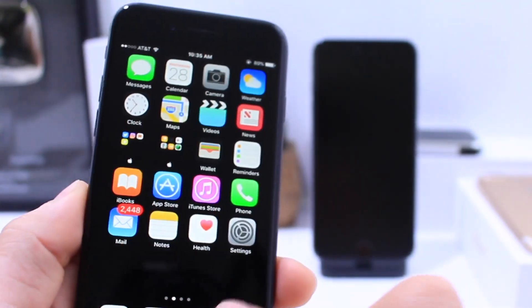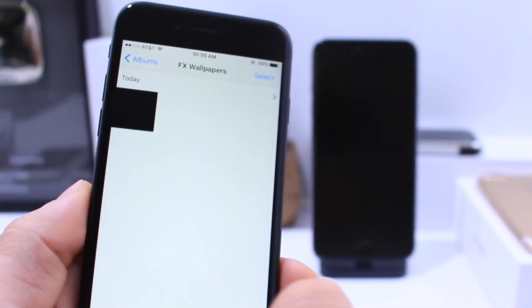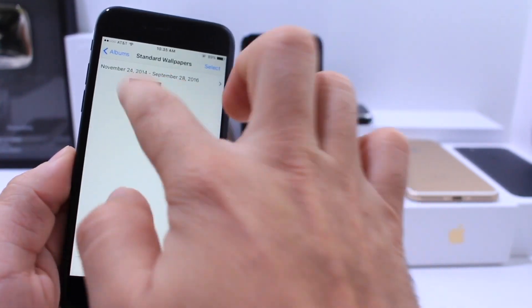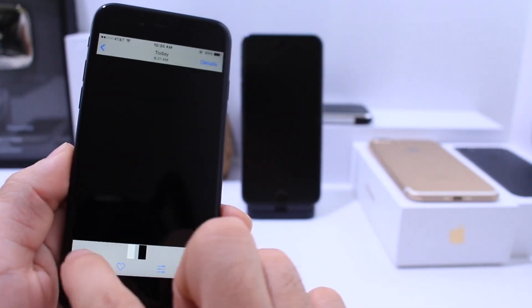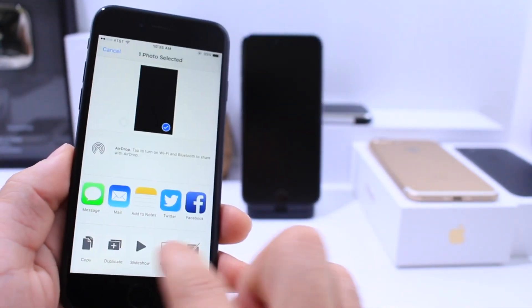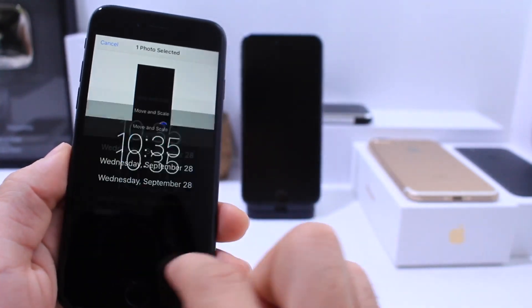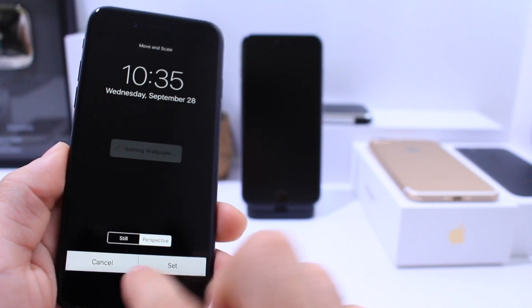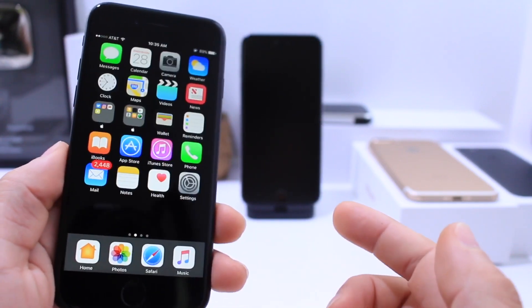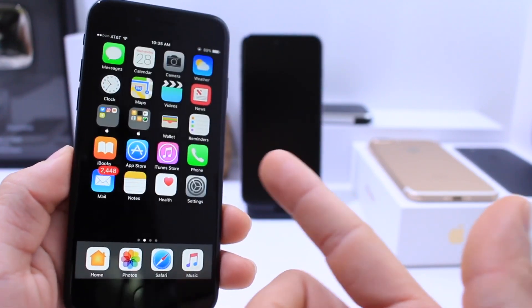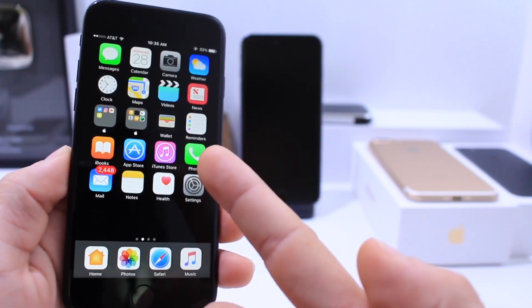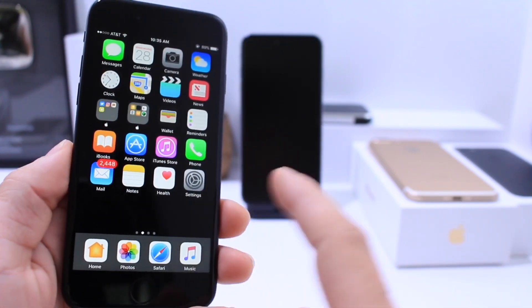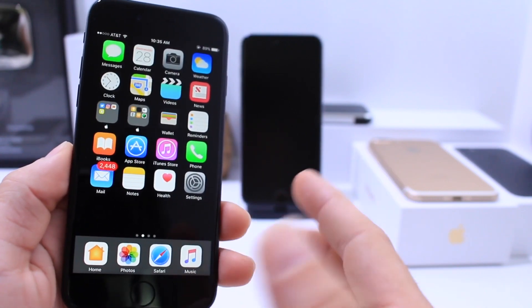So a very awesome effect. Now just to show you guys one more time that this isn't just a regular black wallpaper. Here's a standard wallpaper. I'm going to apply that. And as you can see there, I don't get any clear folders or clear dock with a standard wallpaper.